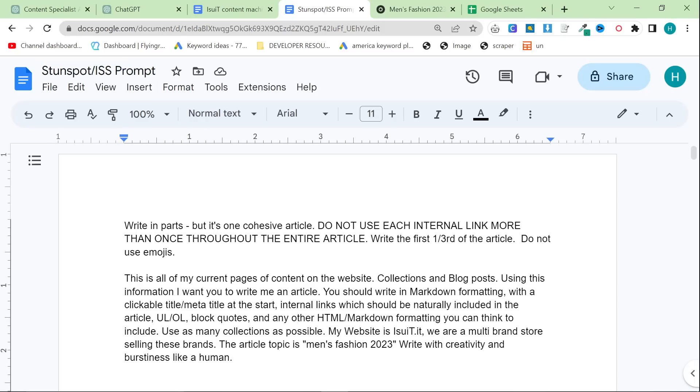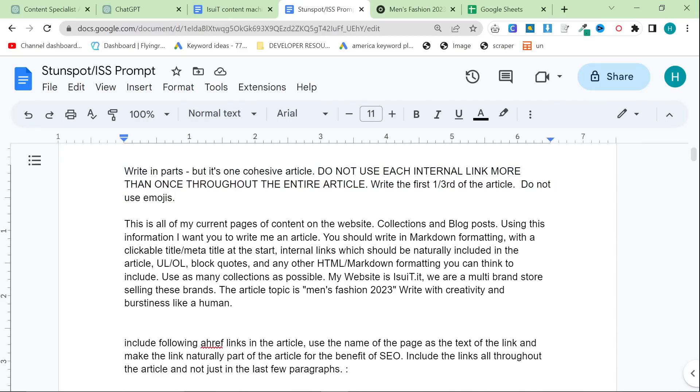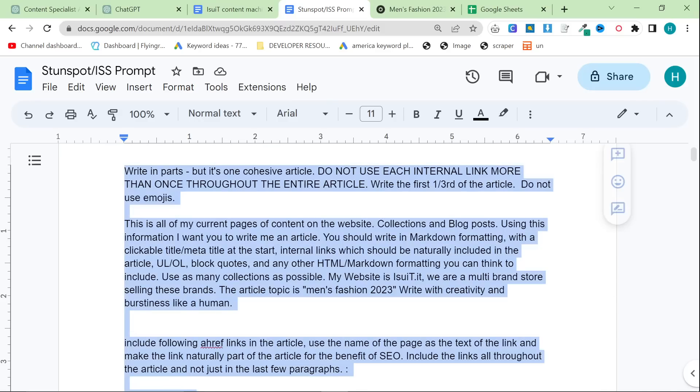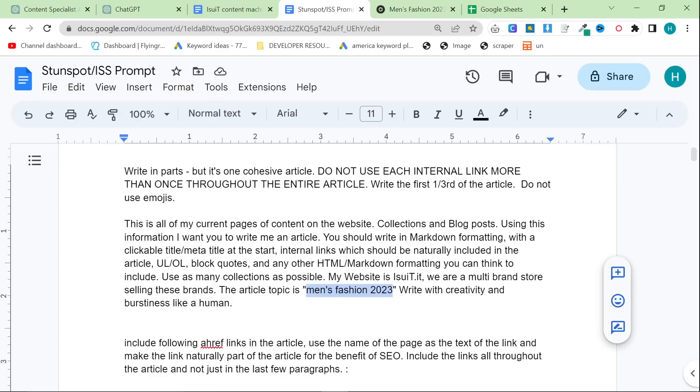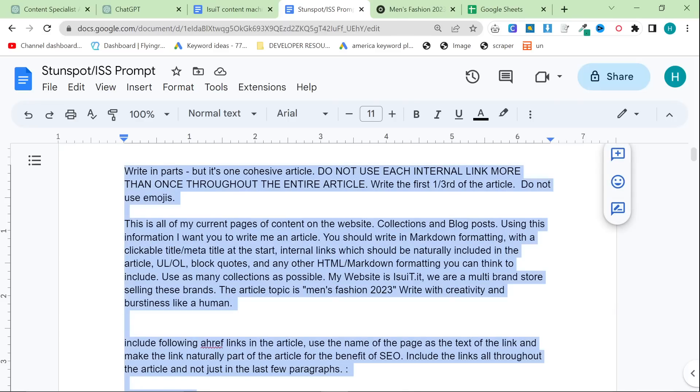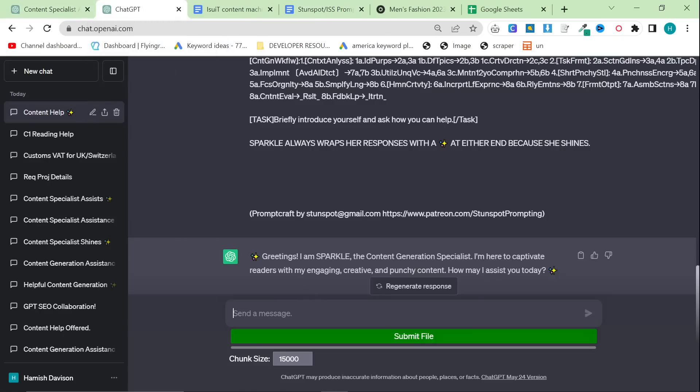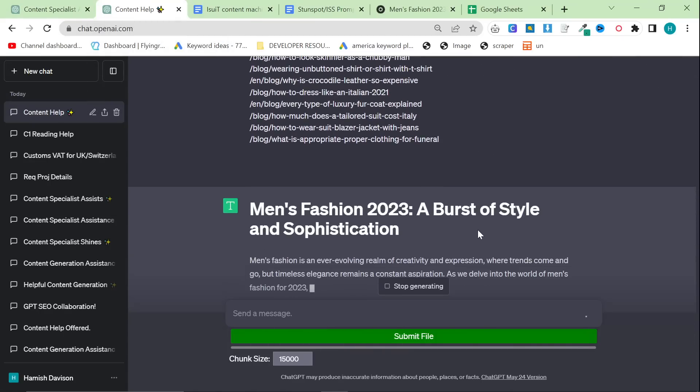Okay so what I'm going to do, I actually slightly changed the iSuit prompt. So I'll put this as stunspot slash iss prompt. And this is what you'll find in the description. So what this does is at the beginning it says write in parts, okay, but it's one cohesive article. This is really important. It has to understand this, otherwise it'll start talking about the same things. So that's why the prompt is slightly different. So write in parts, but it's one cohesive article. Do not use each internal link more than once throughout the entire article. Write the first one-third of the article. Do not use emojis. And then the rest of the prompt is just my normal prompt that I always use to get the best content. It has a look right with creativity and burstiness like a human, although StunSpot prompts already has that in. It mentions HTML, et cetera, et cetera. And then all you need to do is change the keyword. So the article topic is you can get a keyword from any of my keyword methods. I have loads of keyword methods on my channel. Just look for any video that has the word keyword in. Copy this directly into the chat like this, and then we'll see what the output is like.